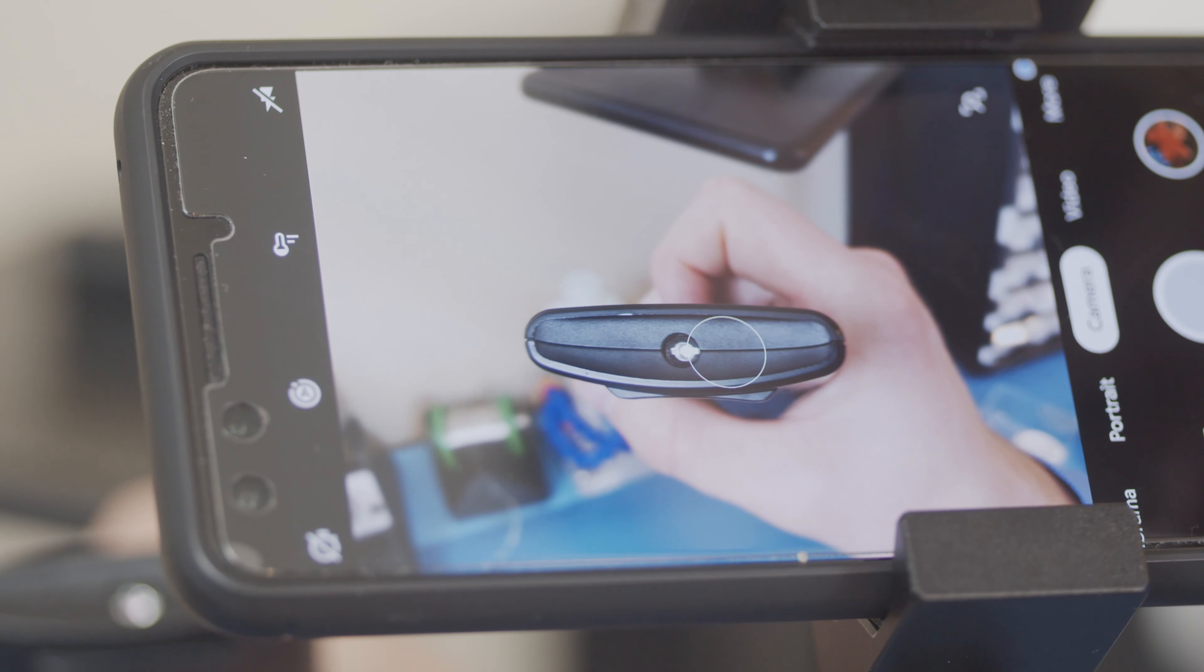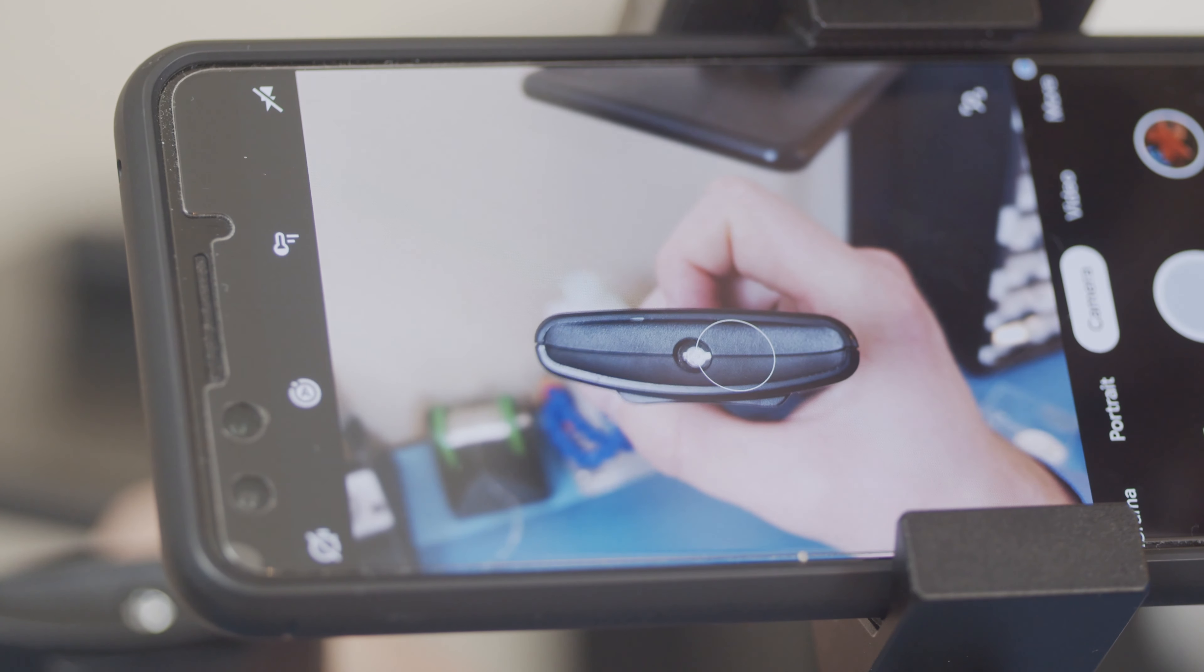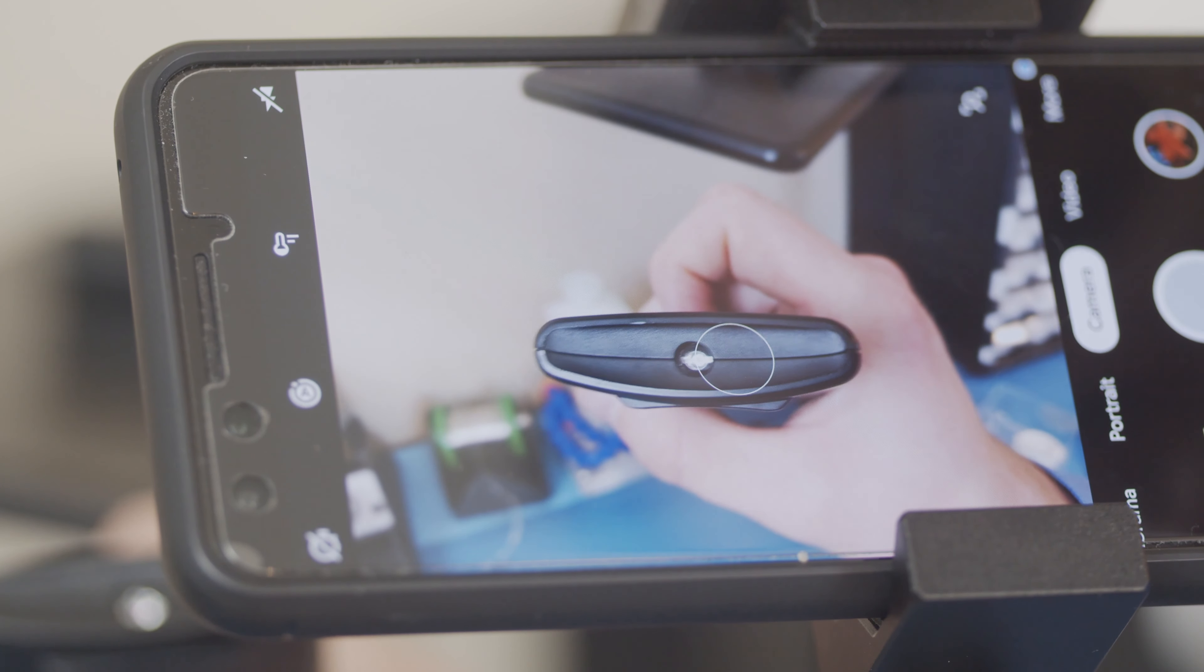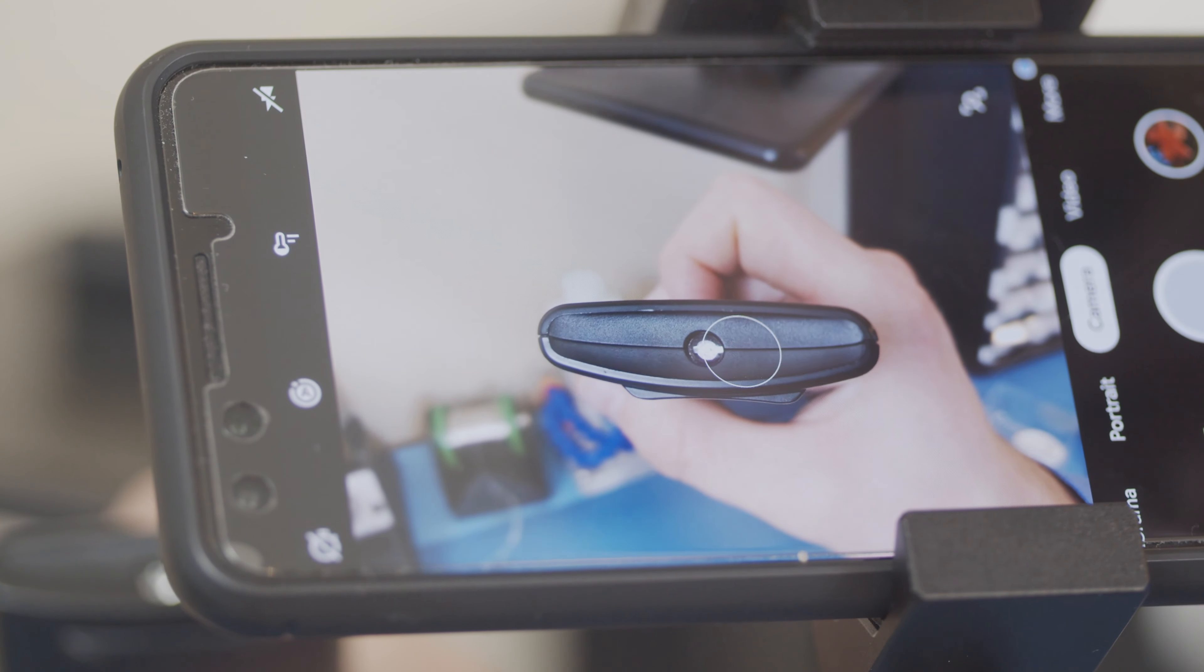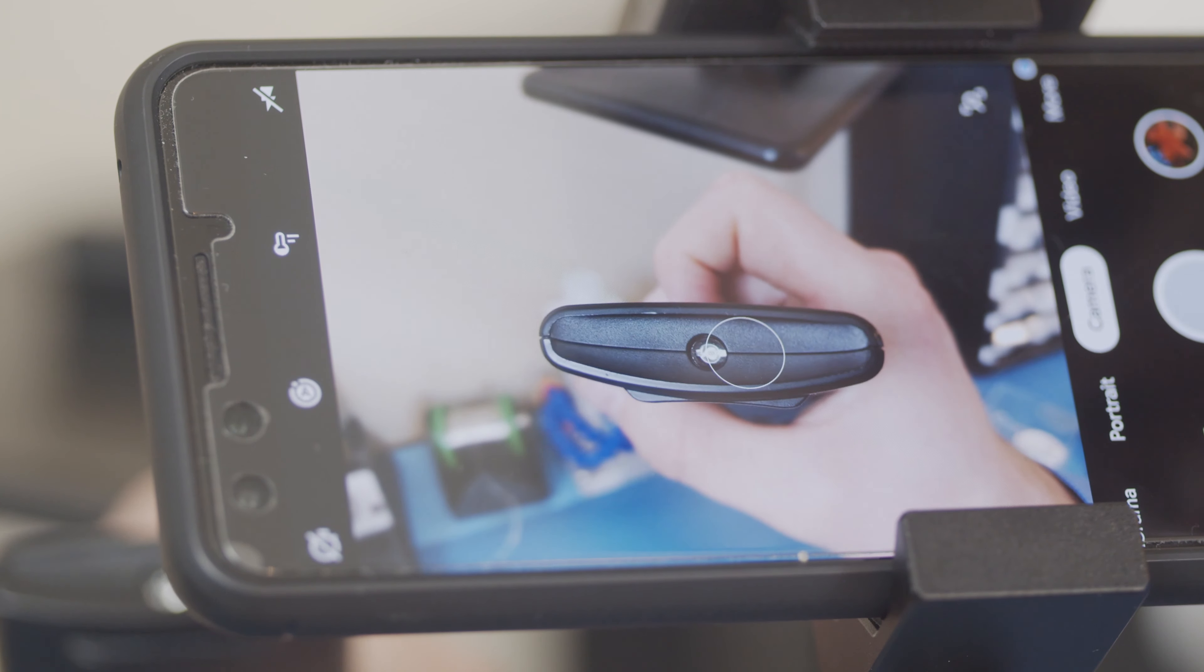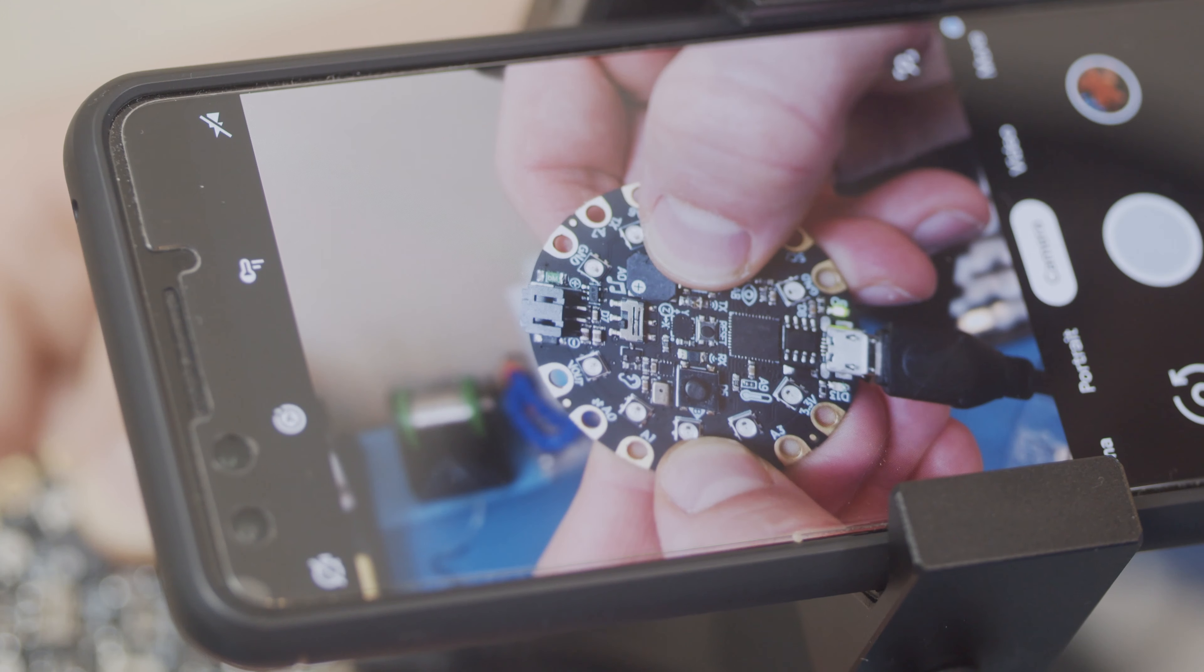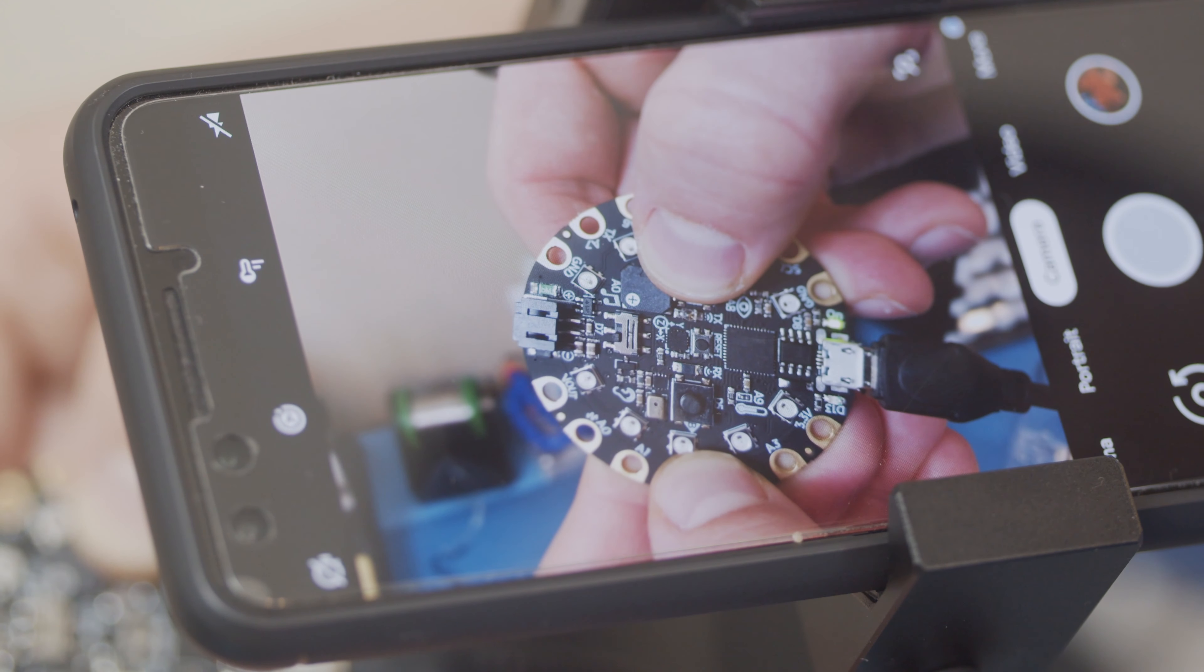While our eyes can't see these pulses of light, many cameras, like the one on your smartphone, can detect them. Try pointing a remote control at your phone's camera. As you press a button, you should see a purplish-looking light show up in the camera, even if you can't directly see it with your eyes. The same goes for the Circuit Playground Express.